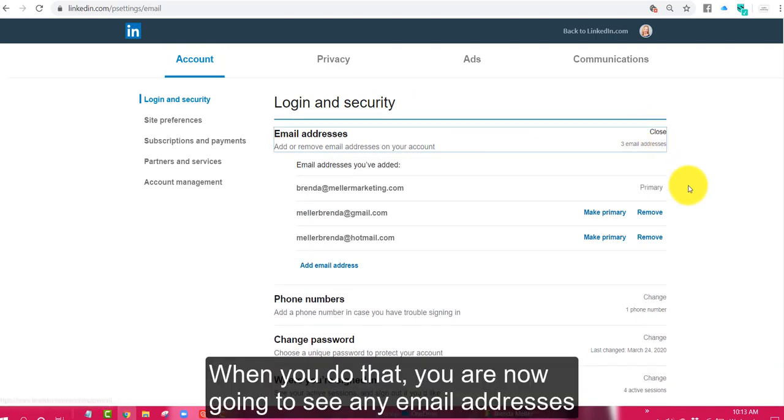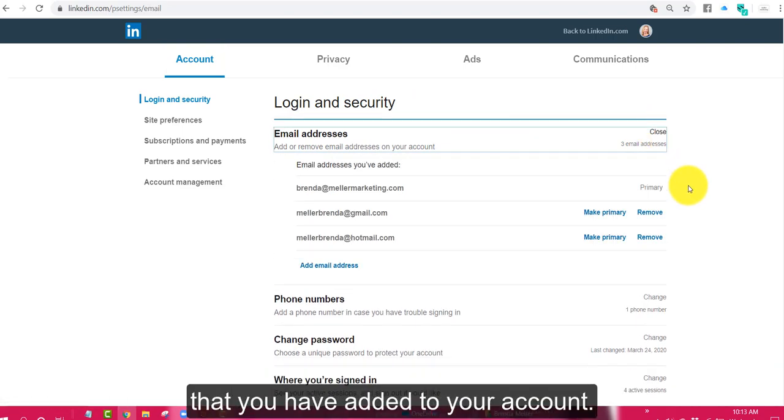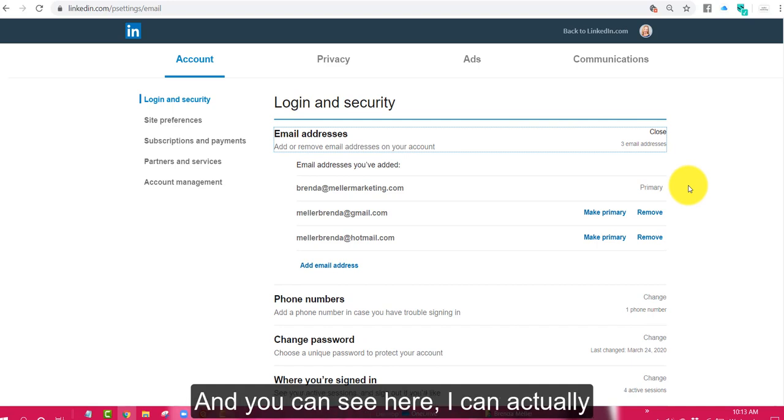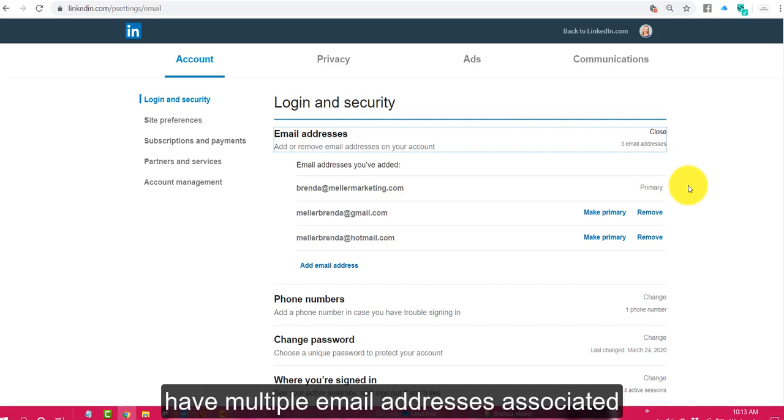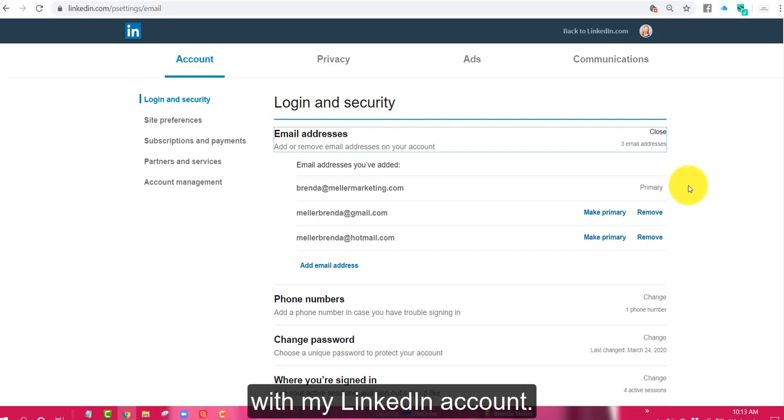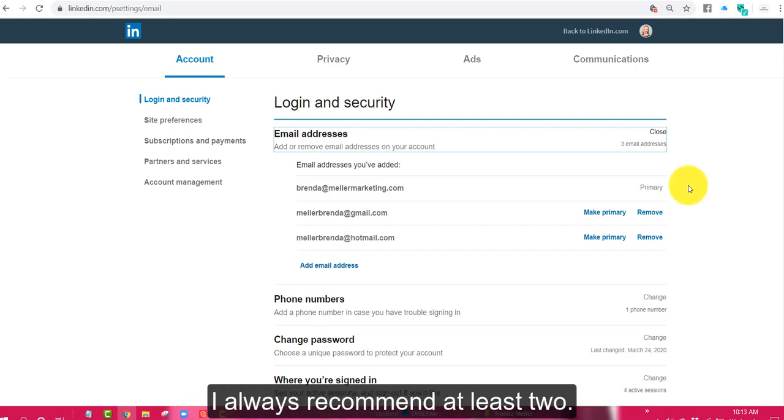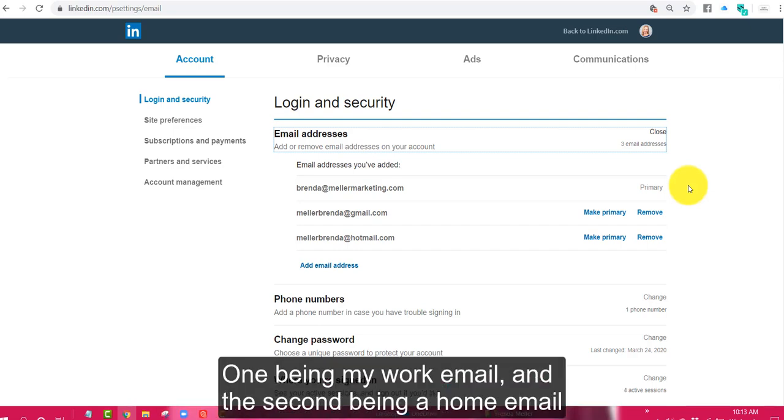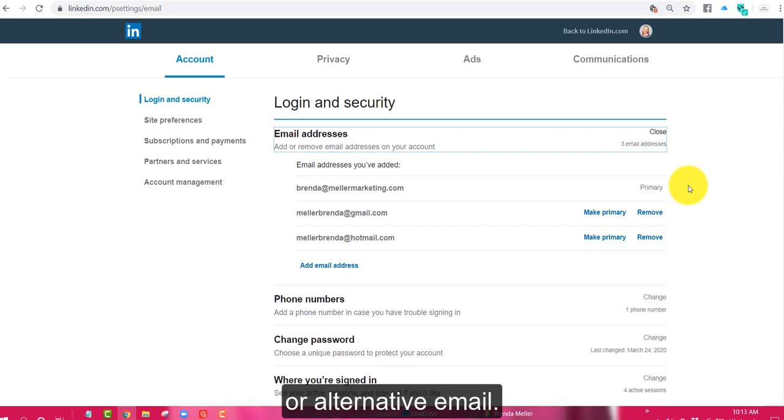When you do that you're now going to see any email addresses that you have added to your account. And you can see here I can actually have multiple email addresses associated with my LinkedIn account. I always recommend at least two, one being my work email and a second being a home email or alternative email.